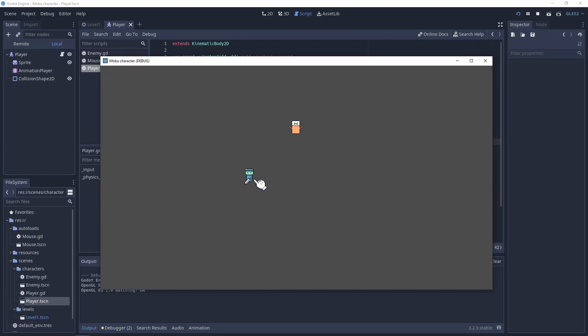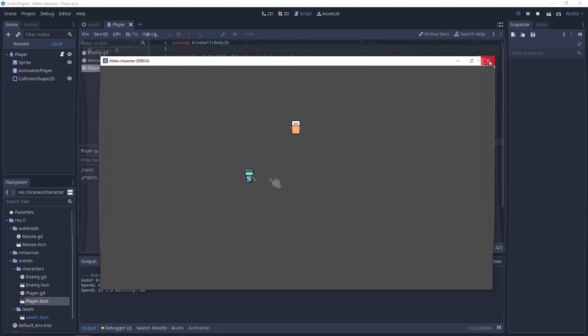Now we have the bottom attack animation. Now we have the side and the top. Everything is working.